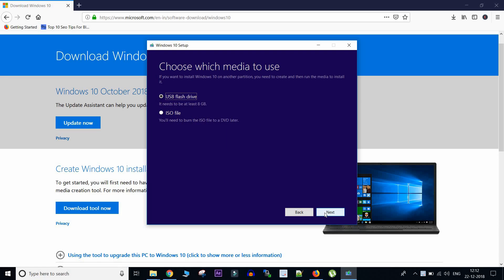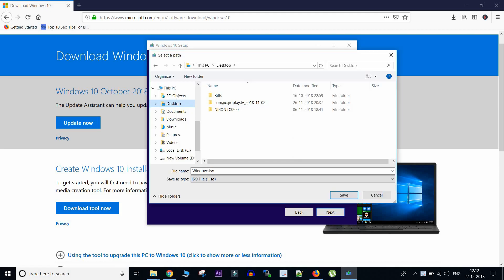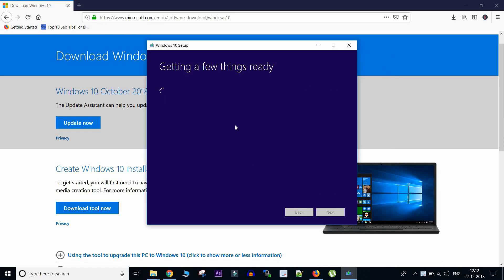So now here is another important menu which tells which media you want. So right now we want to create the ISO file so that we can boot it later on. And you can give the path wherever you want that ISO file to be. And I'll give this name and select the path as my desktop. And now you can see the download has started.